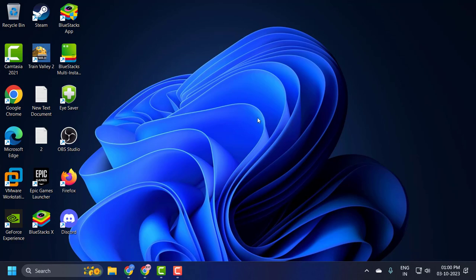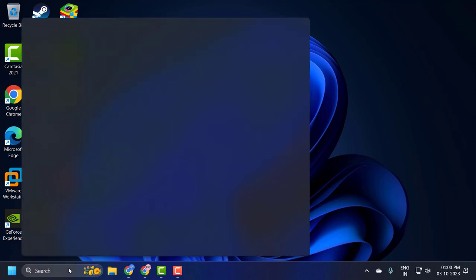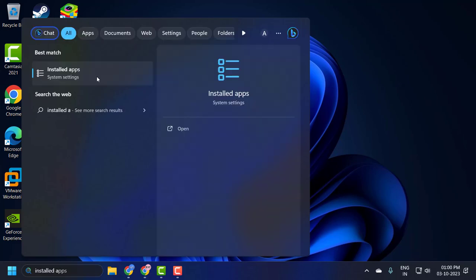If it doesn't help you, then you just need to go ahead and restart your PC. After restarting your PC, go to the search menu and type 'installed app' and click on open it.